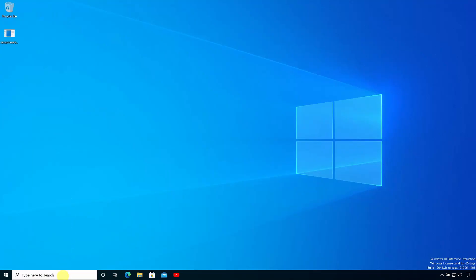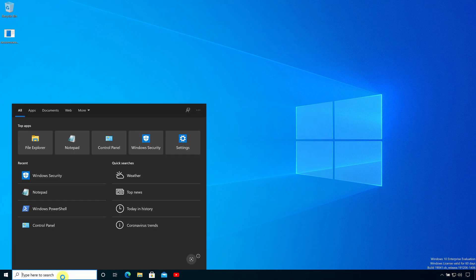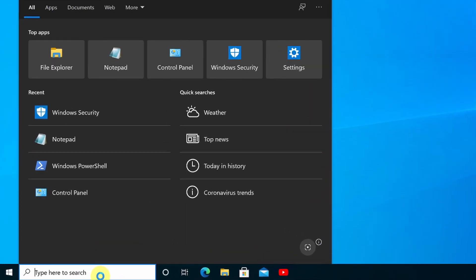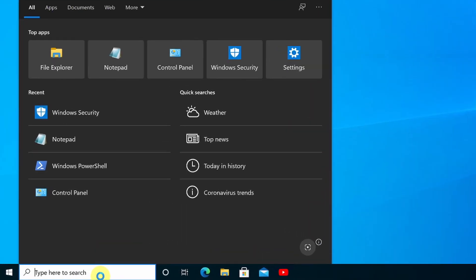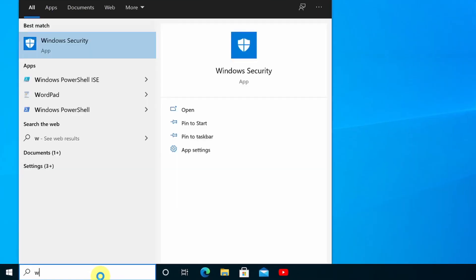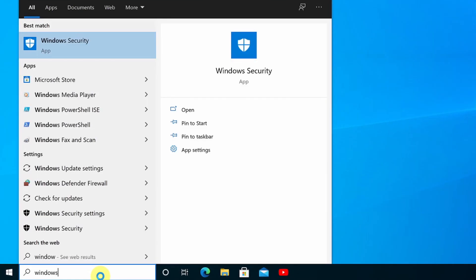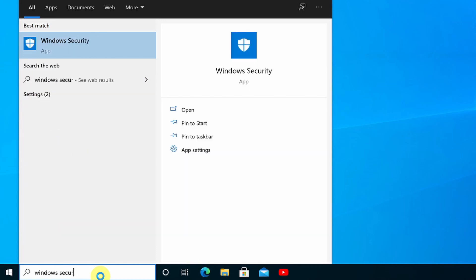Controlled folder access is part of Windows Defender so we need to start by opening the Windows Security Center. To do that you just type Windows Security into the search box and then click Windows Security in the list of results.